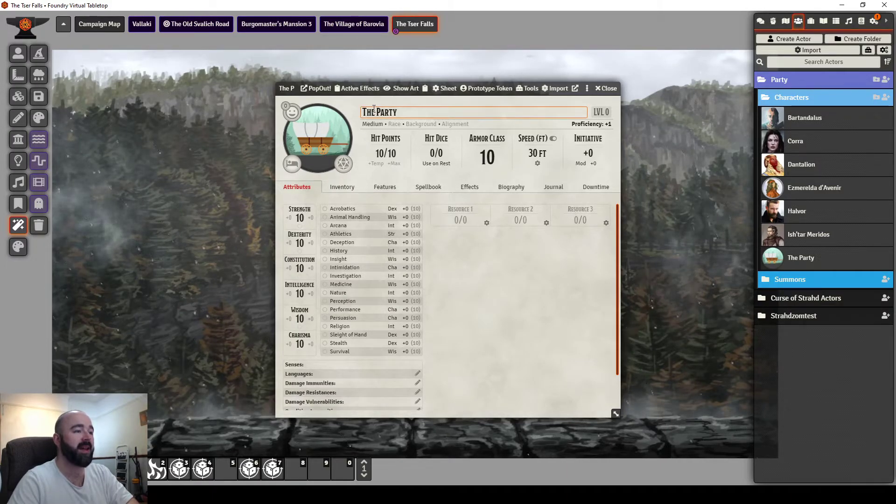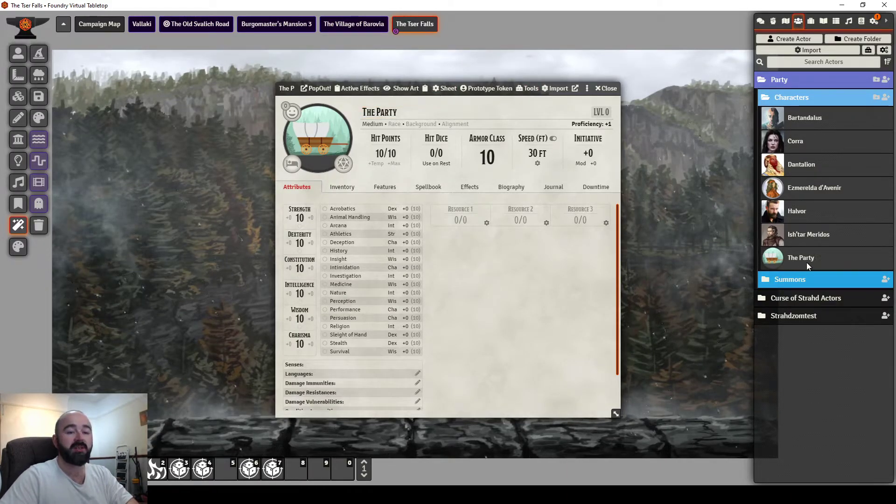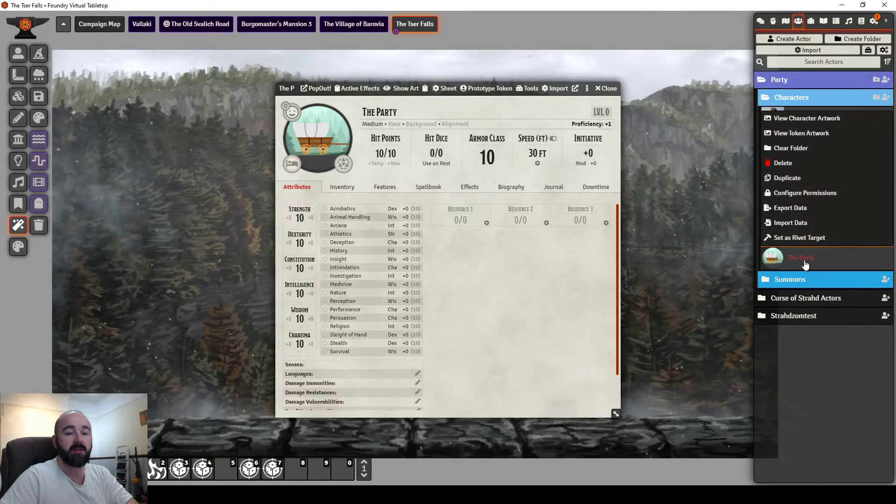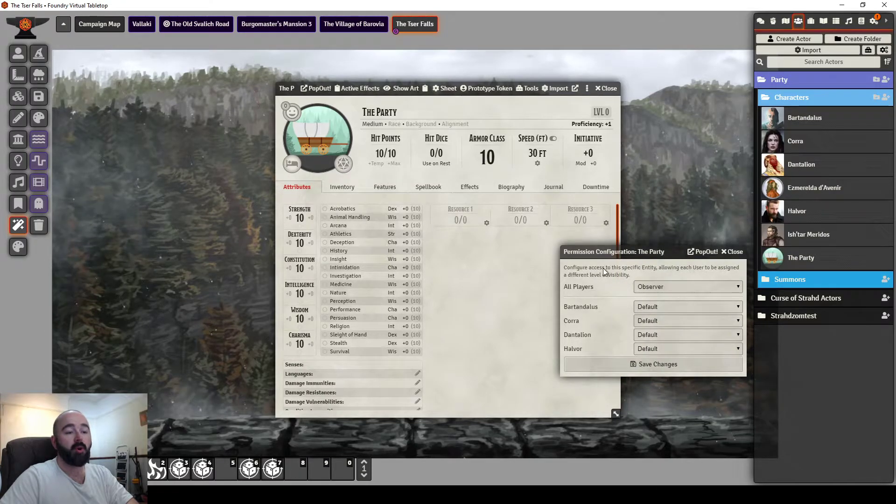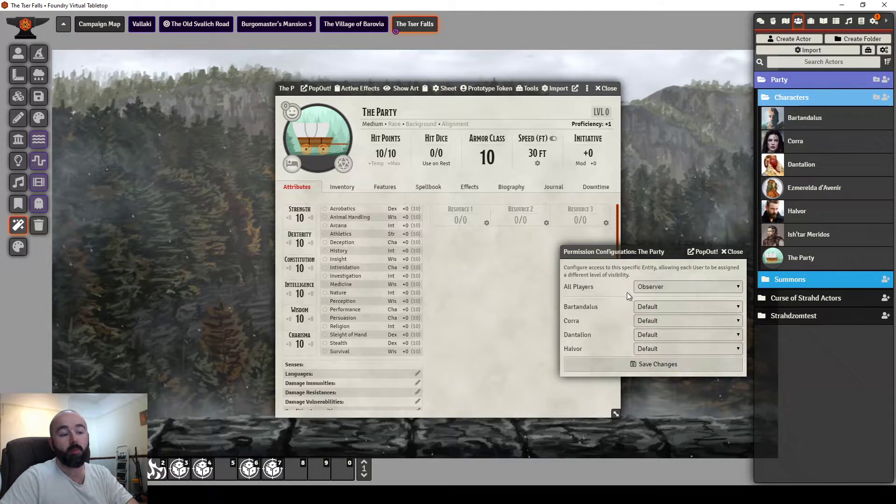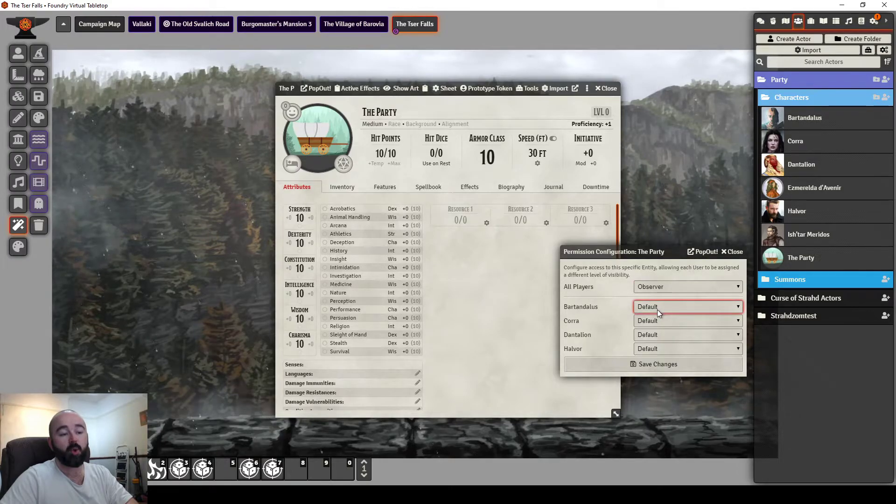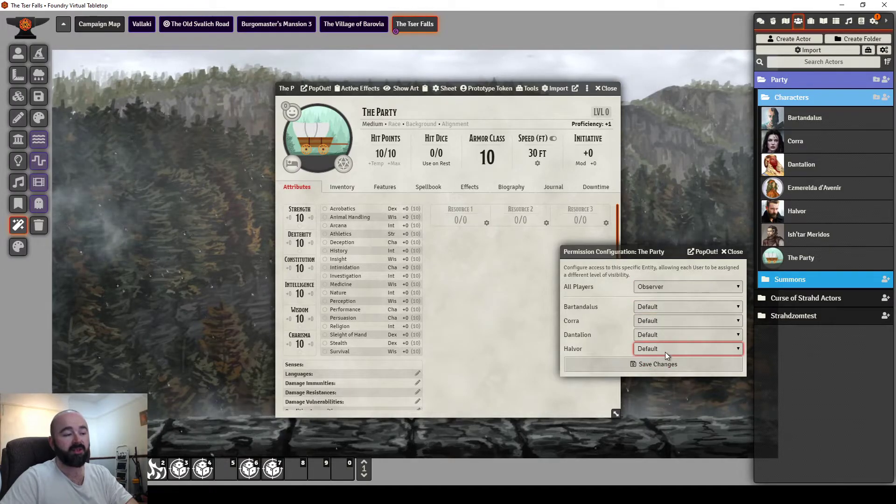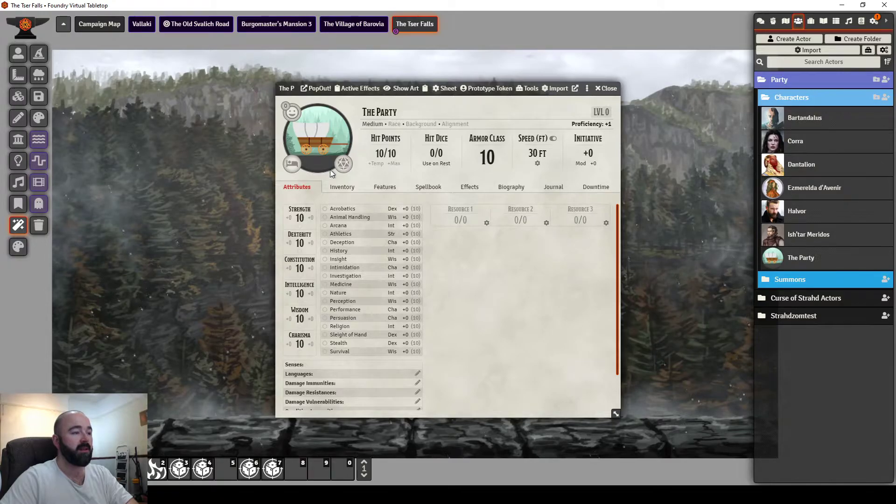But the main thing I did here is in the permissions for this sheet, I gave all the players observer access. I made the default observer and gave all the players access to it, so all the players can see this character sheet.